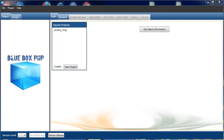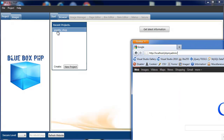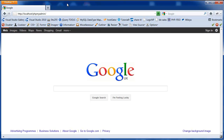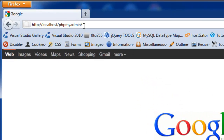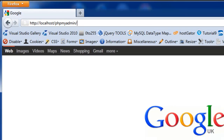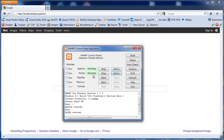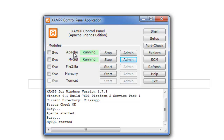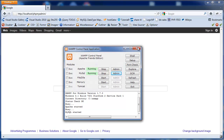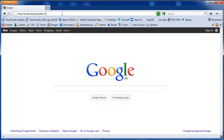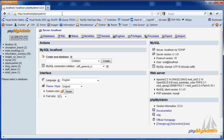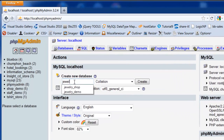The first thing I'm going to do is create the database for the jewellery shop project that's included with Bluebox PHP. I'm just going to navigate to phpMyAdmin. For all our demonstrations we're using XAMPP for our web server installation. Make sure we've got Apache and MySQL running. We navigate to localhost phpMyAdmin and the first thing I'm going to do is create our database, which is called jewellery demo.